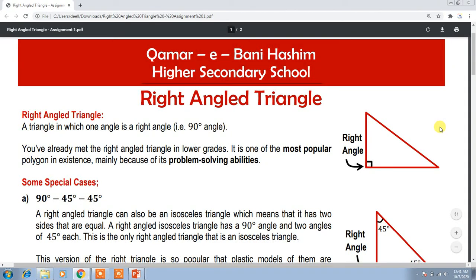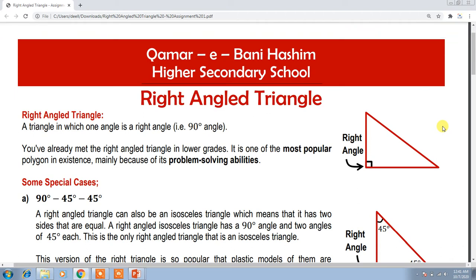Assalamu alaikum students, this is Sir Abit Kazmi and I am recording this video so that I can explain you about the instructions of your coming assignment, which is about right-angled triangles.